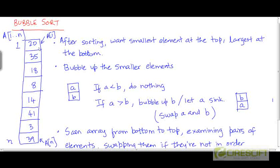Now to get to that final picture, starting from this initial picture, we are going to repeatedly bubble up the smaller elements. Think of the values of these elements as corresponding to weights — the smaller elements are like lighter elements, and the larger elements are like heavier elements. So we're going to bubble up the lighter elements so that they rise up to their appropriate location, meaning their final spot in the sorted array.